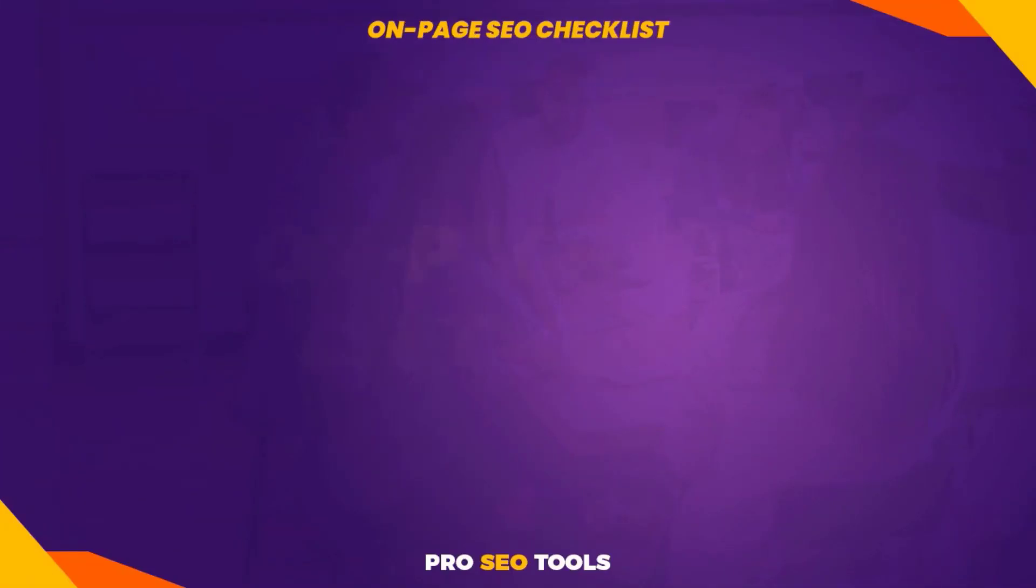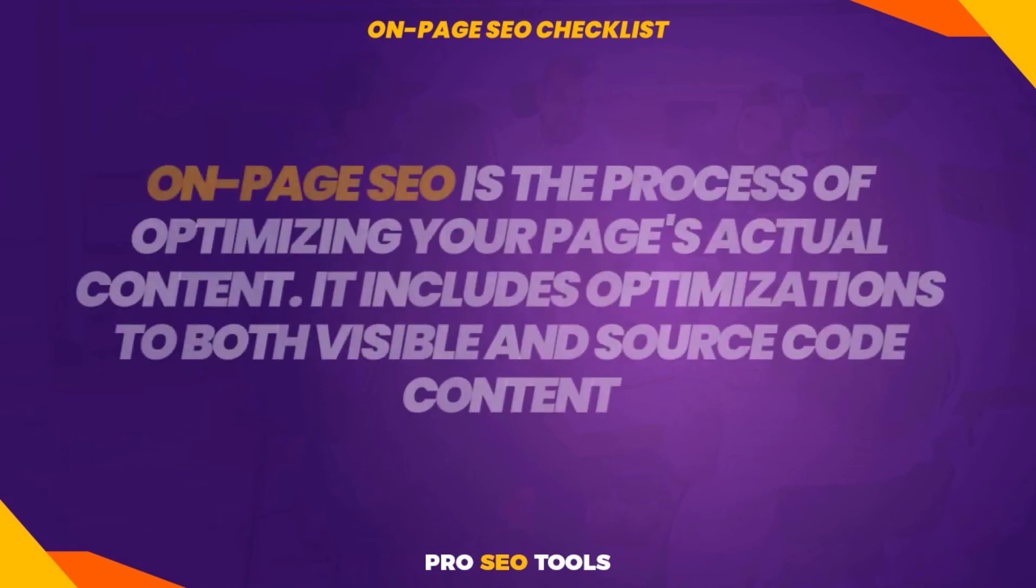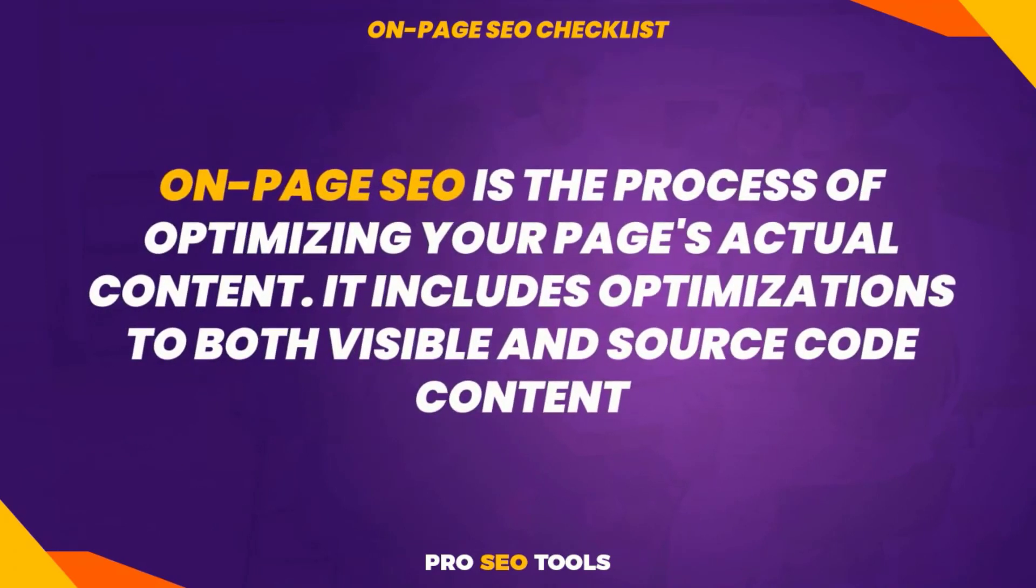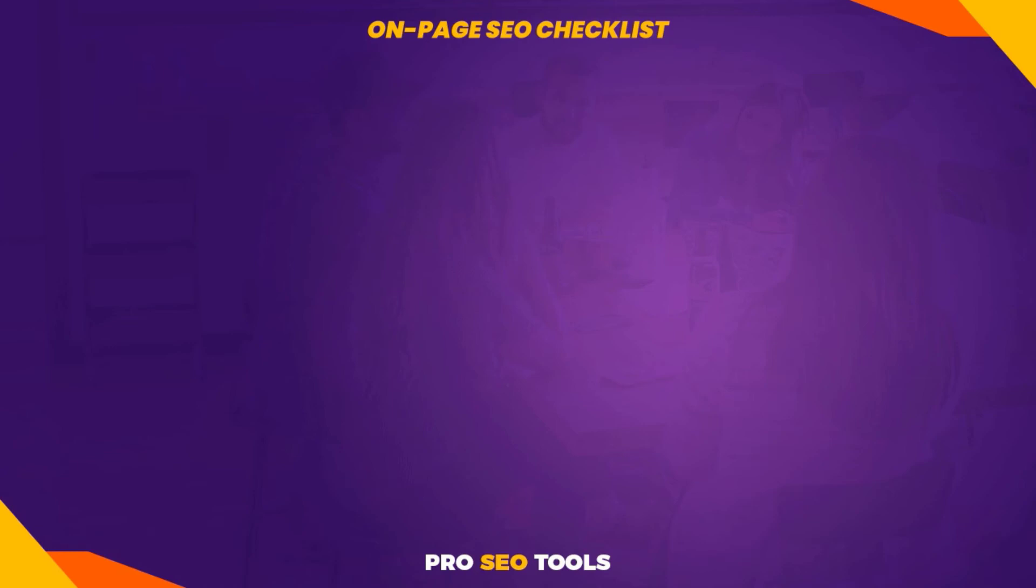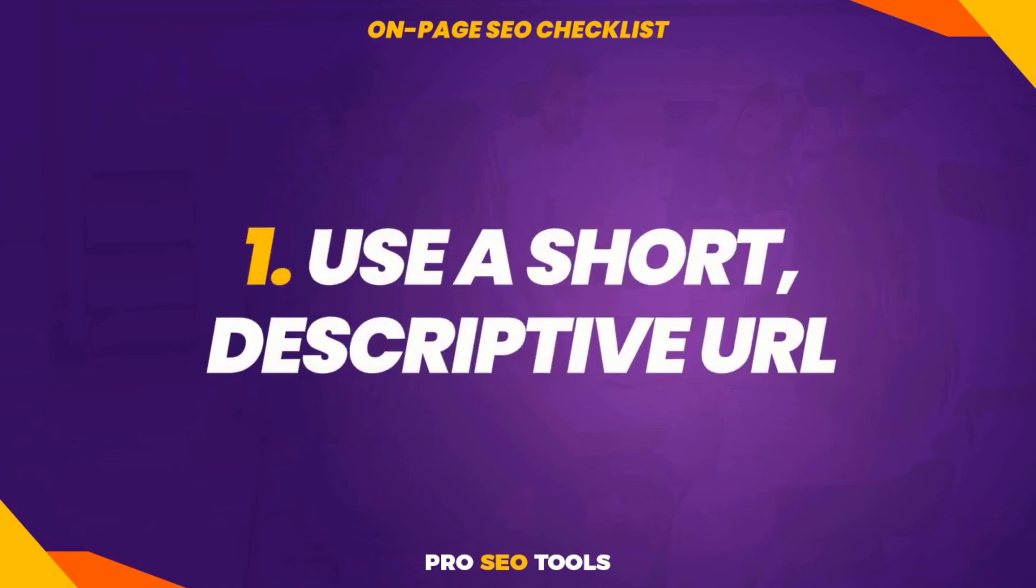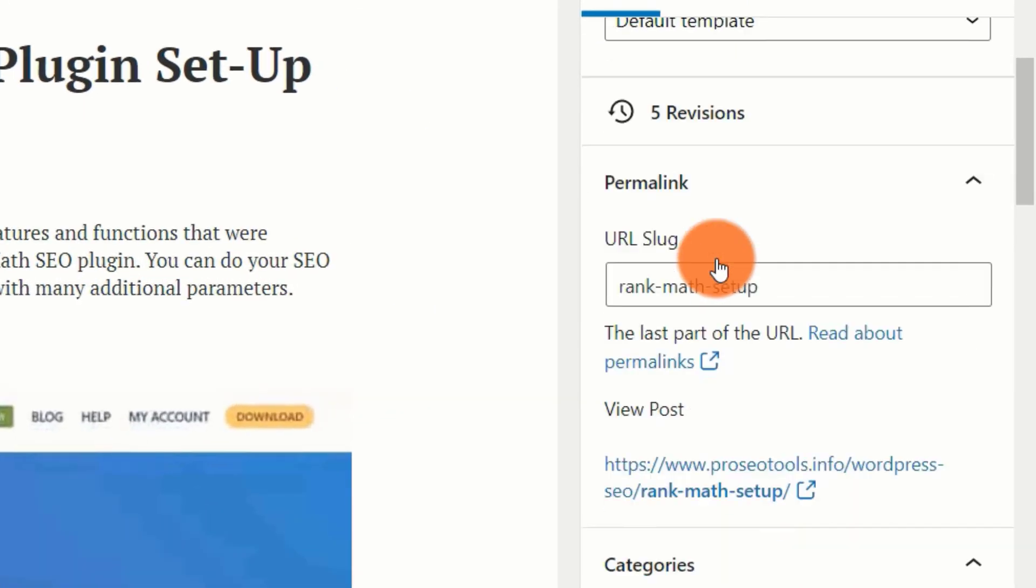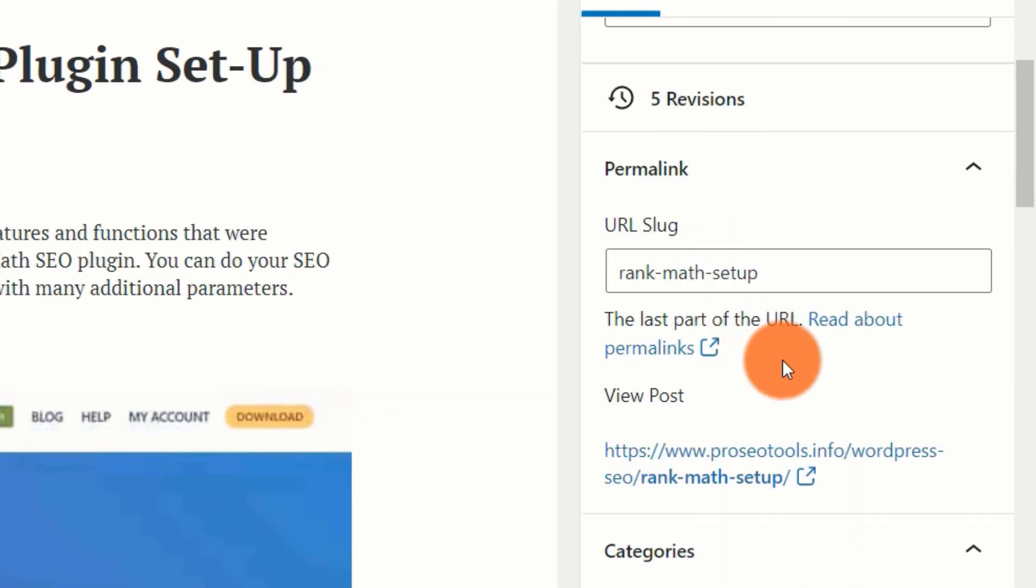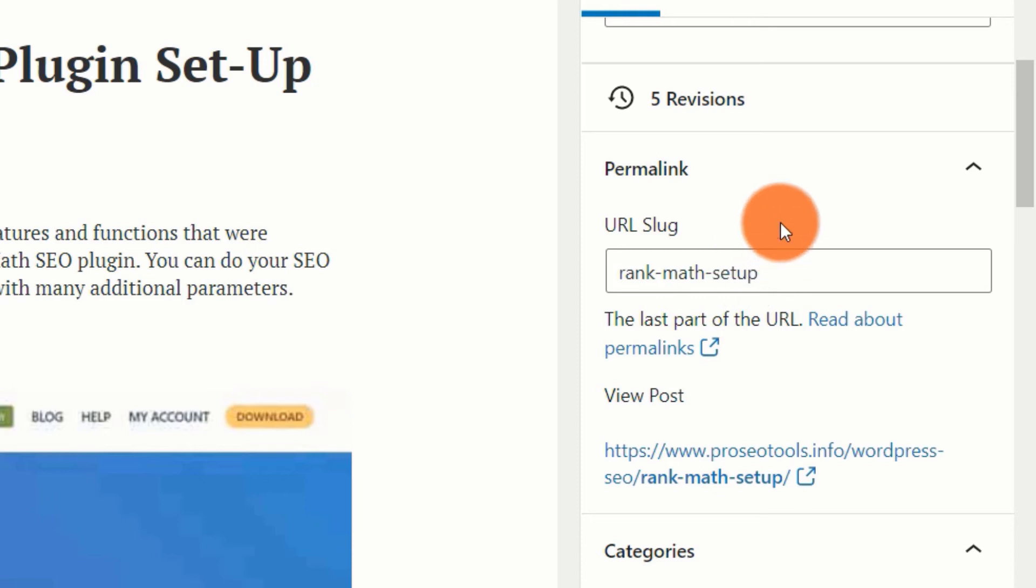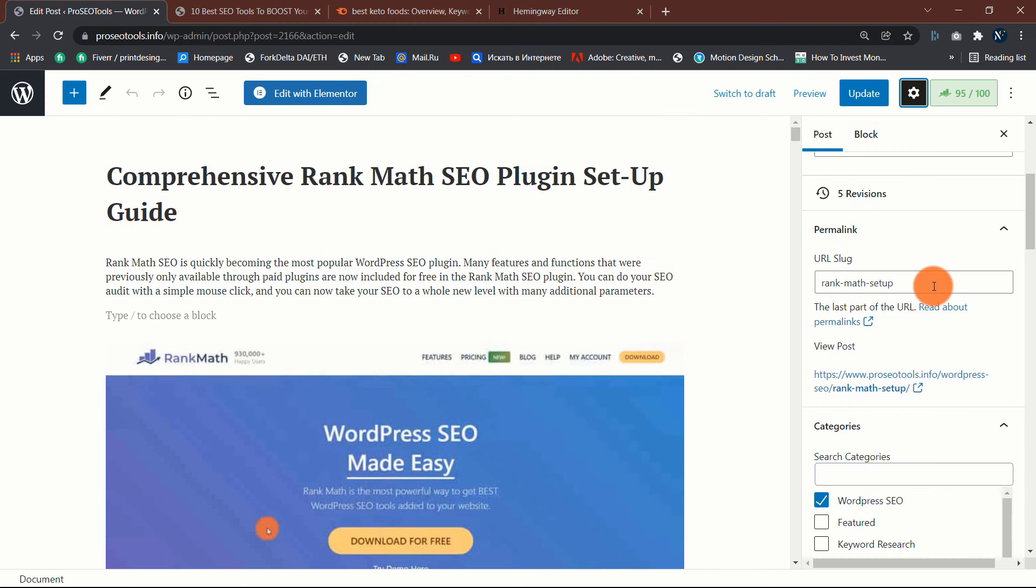On-page SEO checklist: on-page SEO is the process of optimizing your page's actual content. It includes optimizations to both visible and source code content. Here is how to accomplish this. One: use a short, descriptive URL. Short descriptive URLs assist search engines in determining the purpose of a page in the SERPs. For example, these two URLs—which one do you think is more descriptive about the contents of the page? Generally, the simplest method of creating concise descriptive URLs is to use your major keyword as the URL slug. Short URLs are advantageous since longer URLs tend to be truncated in the SERPs.